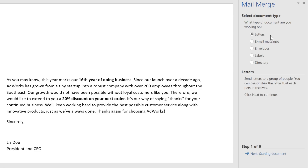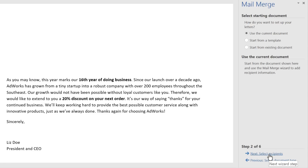The type of document I'm working with is a letter, so I'm going to go ahead and click Next. I also plan to stick with my current document instead of using something else like a template.